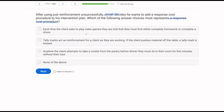Answer A: each time the client asks to play video games, they are told they must first either complete homework or complete a chore. A could be using the Premack principle, or it could be using the requirement of homework or chore as positive punishment. Either way, it isn't representing any sort of negative punishment or removal, so A is not right.